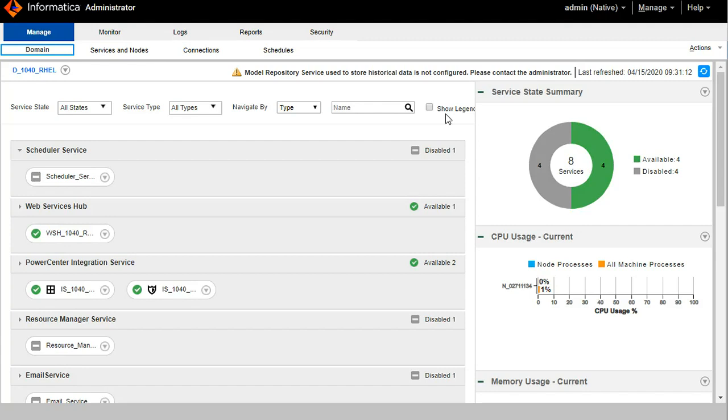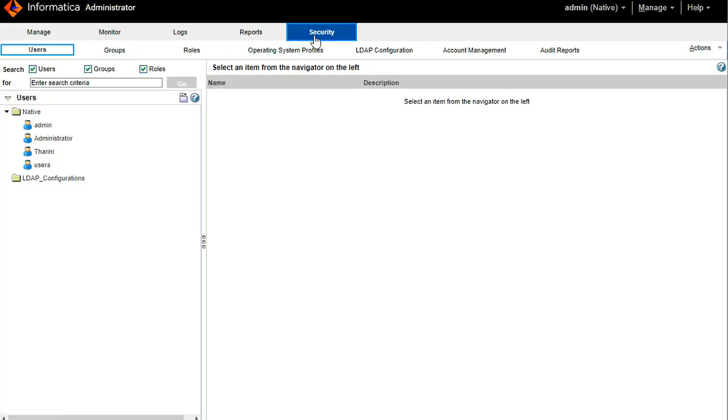Now we will see how to enable user account logout for Informatica domain. To perform the same thing, login to the Informatica admin console. Once you logged in, you will see the domain tab. Go to the security tab where we can enable the user account logout. Once you go to the security tab, you will see the users, groups, roles and all.